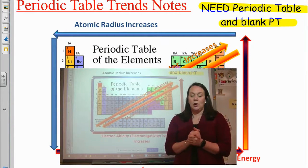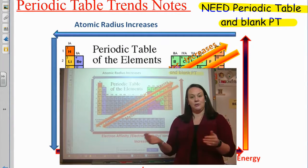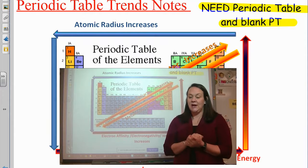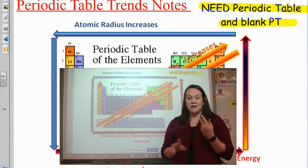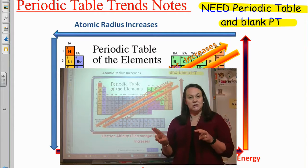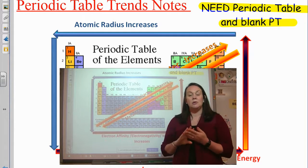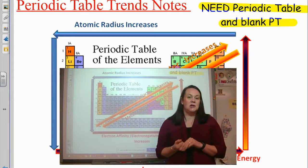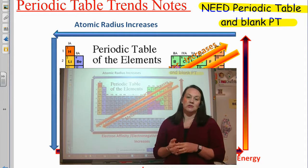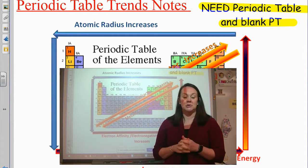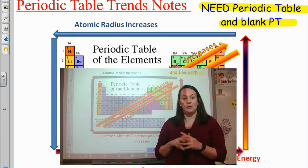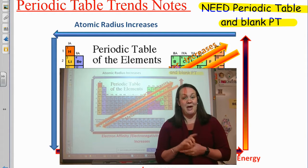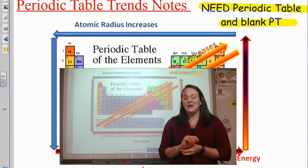Good afternoon — or good afternoon depending on when you're watching this. Today is the first day of the second week in the semester, week 19, and we are doing the second installment of notes in Unit 5, which is the periodic table.